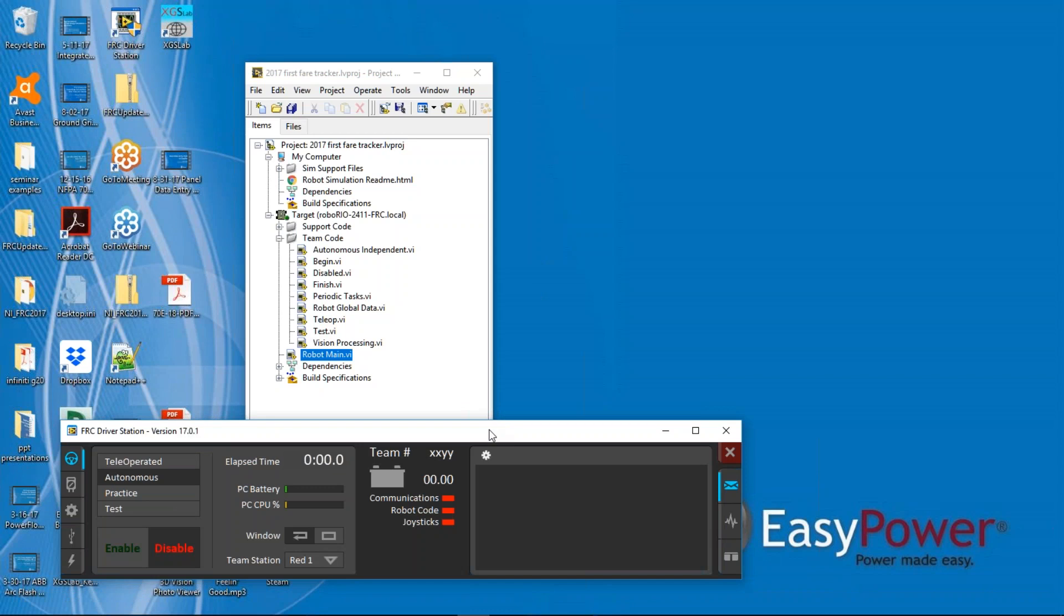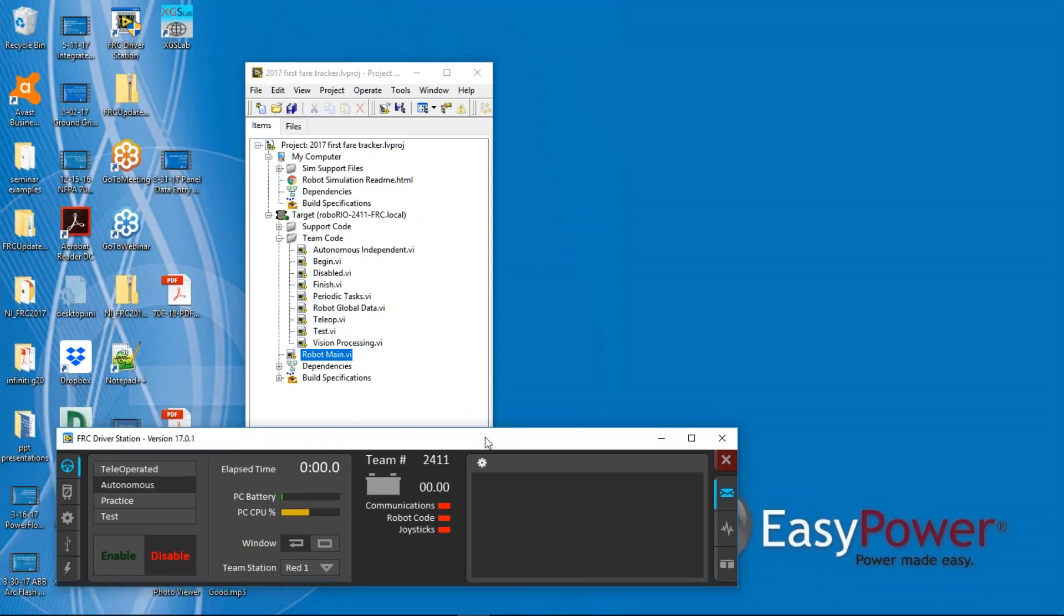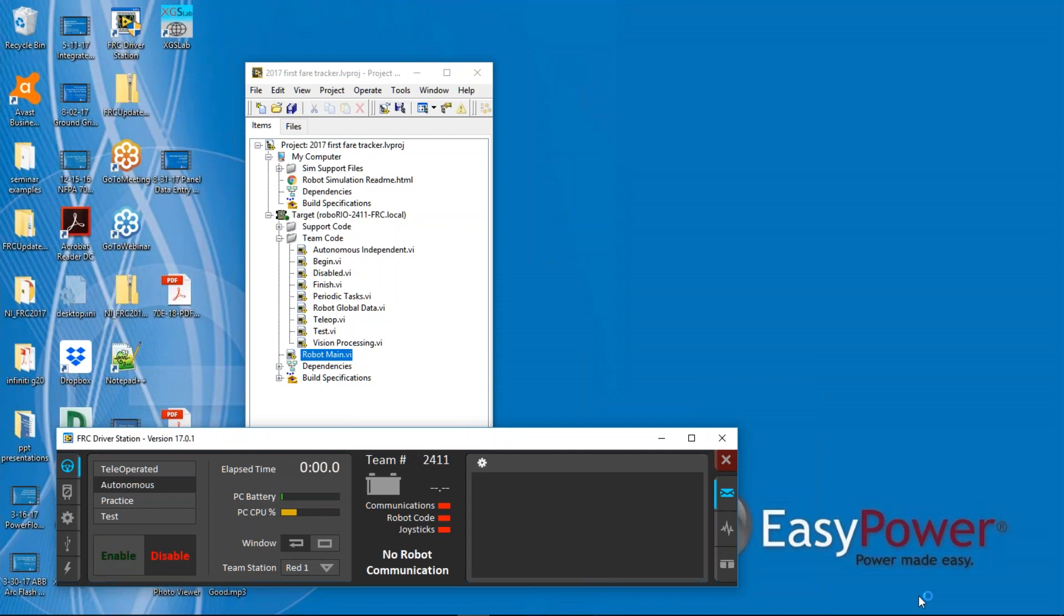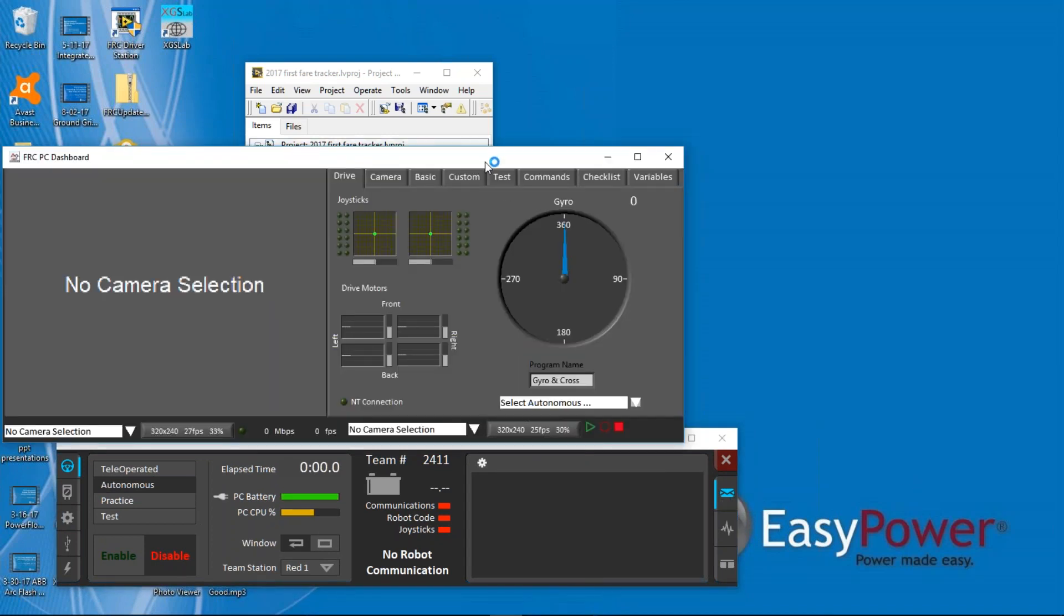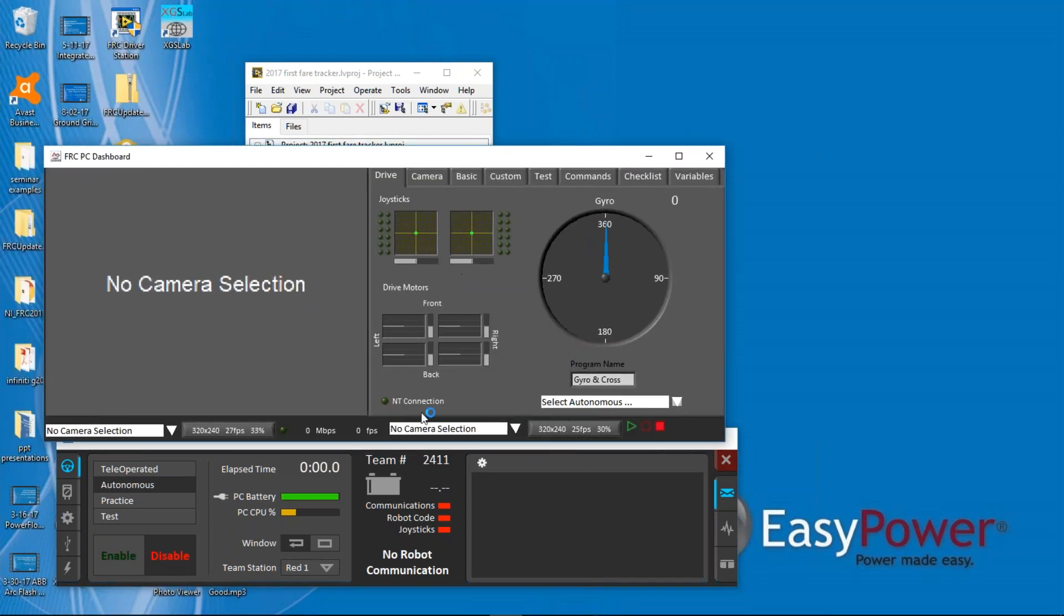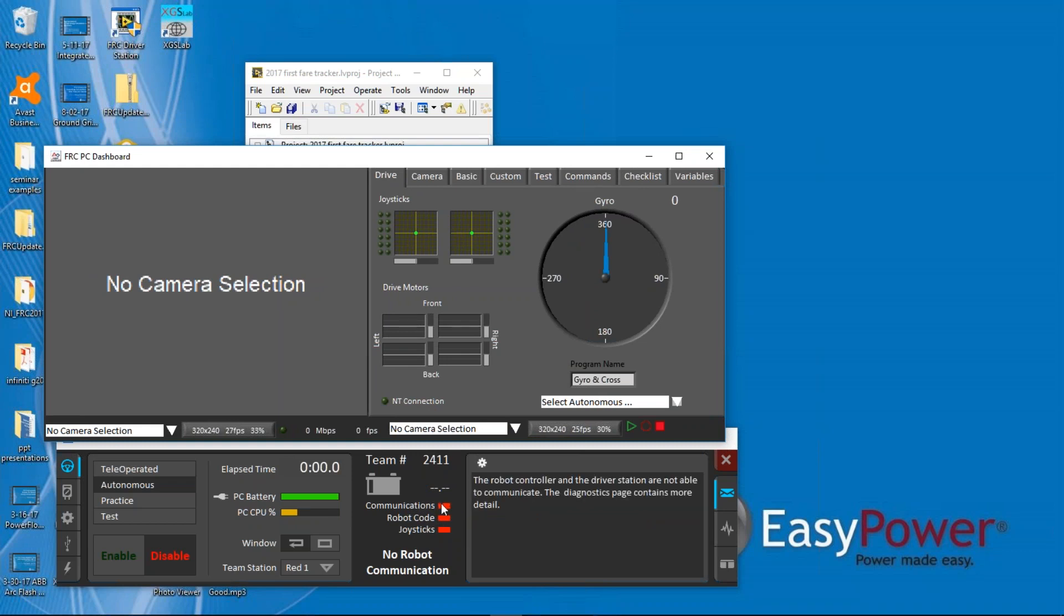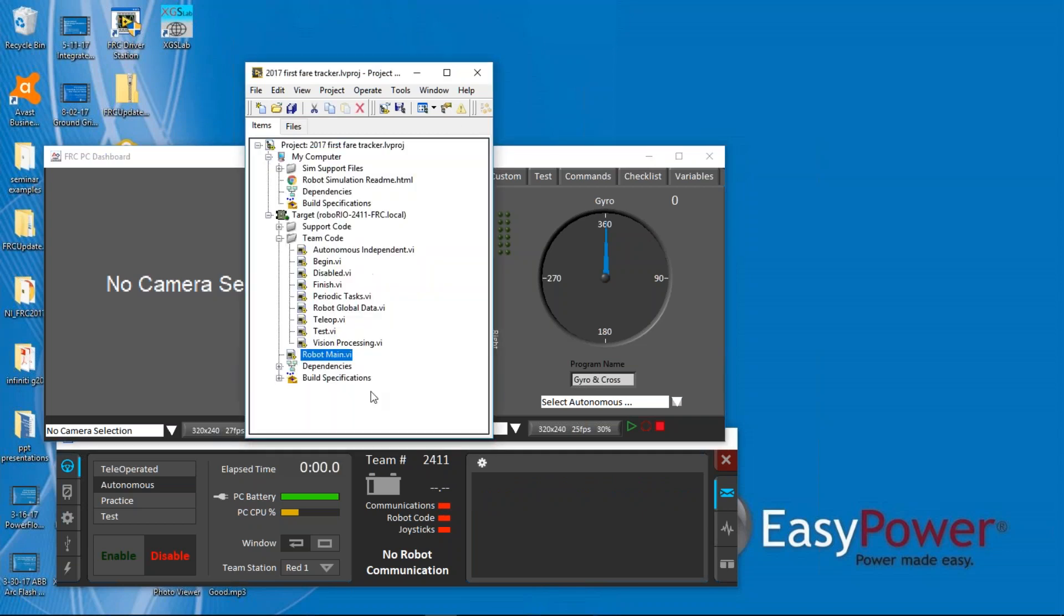You need to have the driver's station open, and obviously the dashboard, and at the time you're doing this, you need to either have a tethered code to make sure you have communications or the Wi-Fi connected to make sure you have communications, but you cannot download any code until you have communications with the RoboRio.